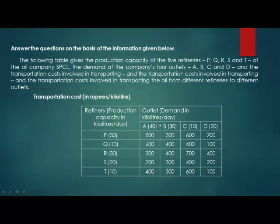Now only A is left, and A has a demand of 40 kilolitres. P has fulfilled all its capacity, and similarly Q and T have fulfilled all their capacity. So we are left with R, which has 30 kilolitres, and S has half of its capacity left, that is 10 kilolitres. These two meet the demand of A at 300 and 200 rupees per kilolitre respectively. So here we get the minimum cost for all transportation.